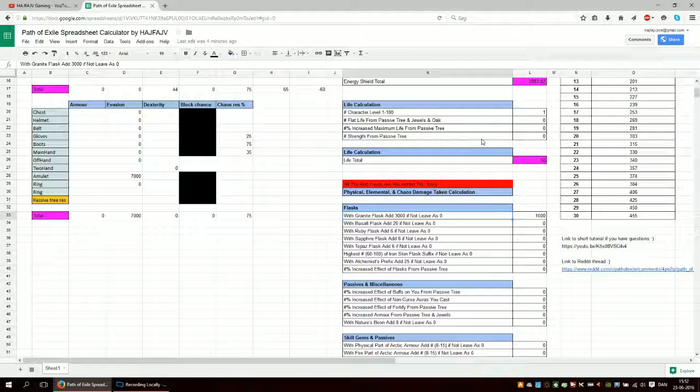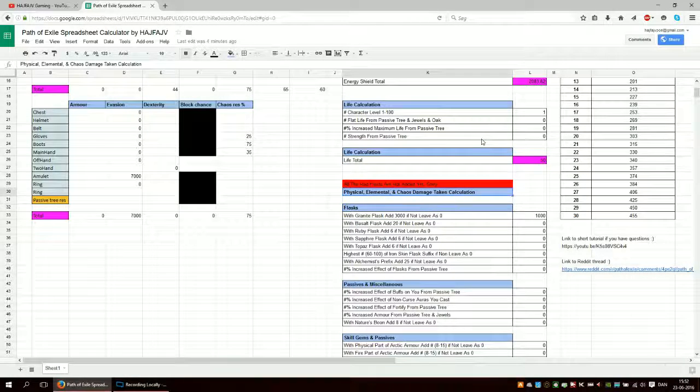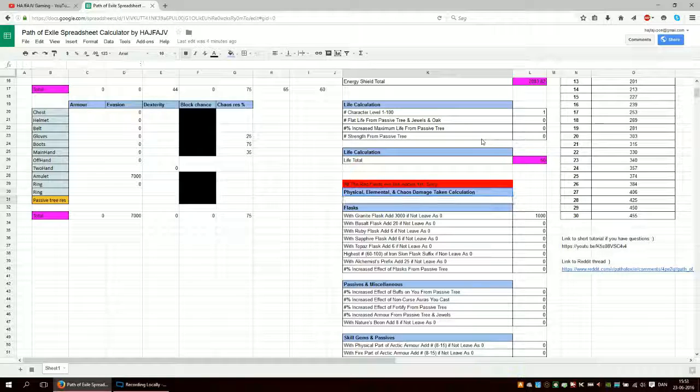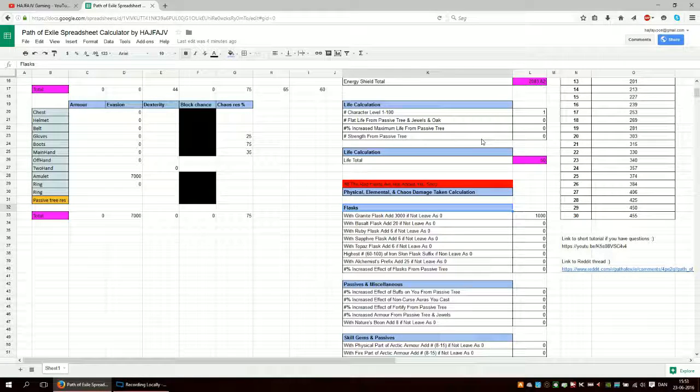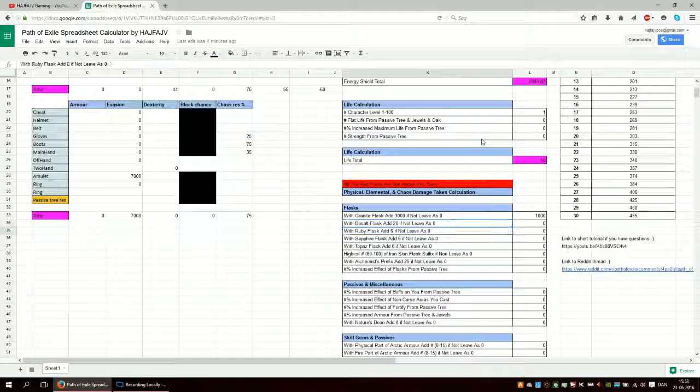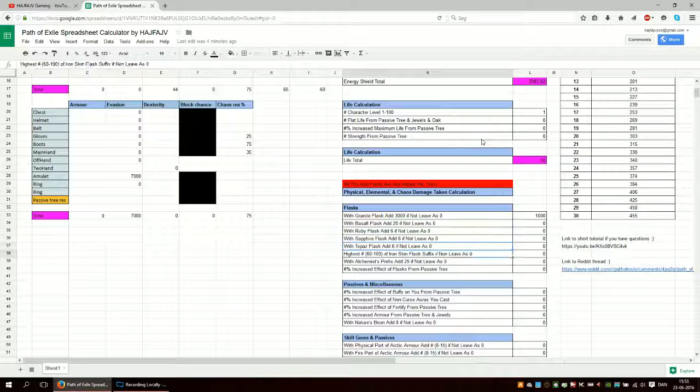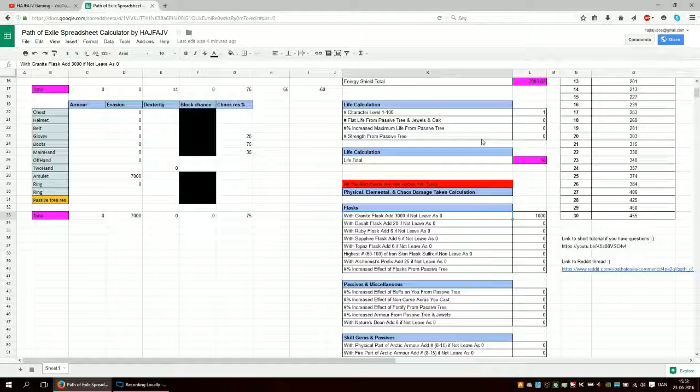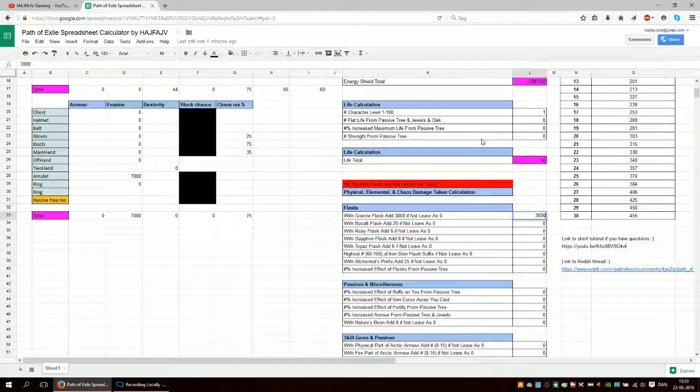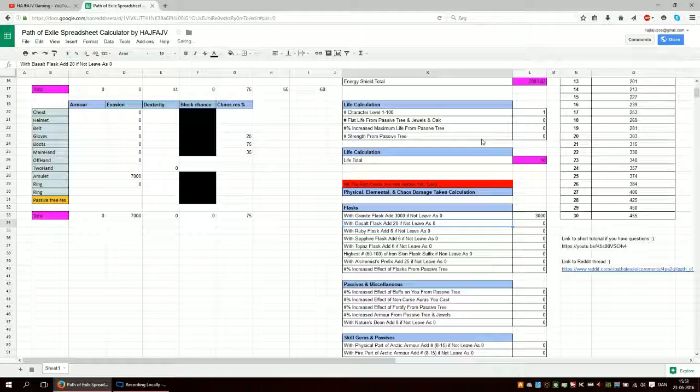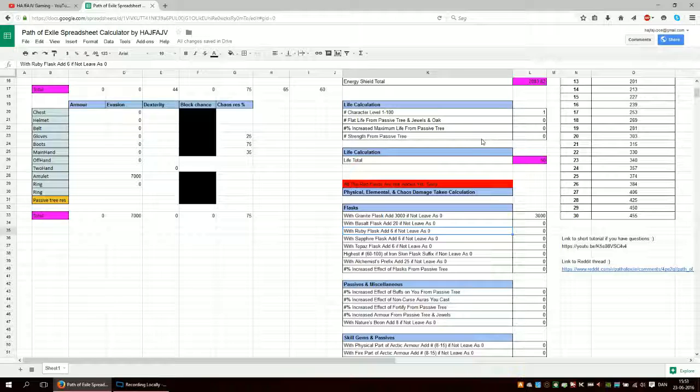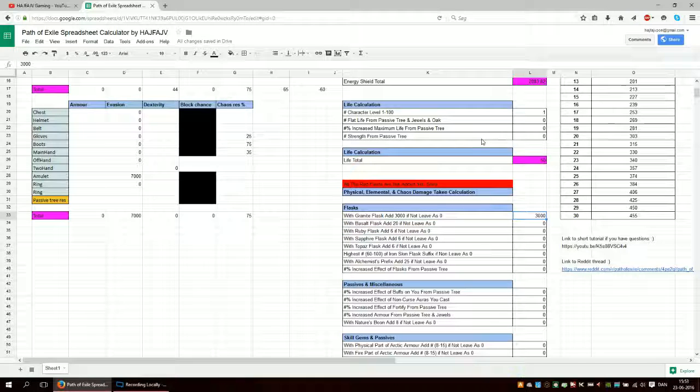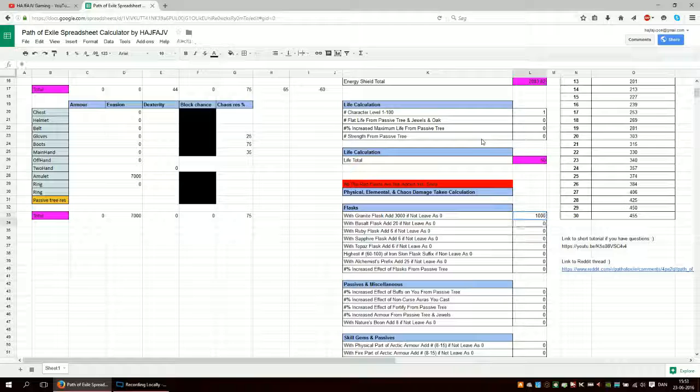Then you have physical, elemental, chaos taken calculation. And you have like flasks here. If you have the flask, well obviously not 1k. 3k, I just pulled around with it. So yeah, let's just put it back just to do that.